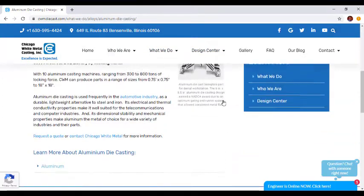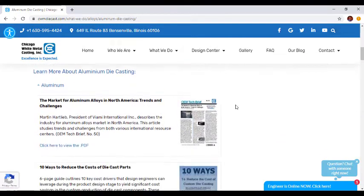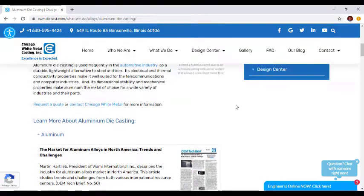Going forward, users will have the ability to view detailed information on the page that they are on rather than having to navigate back to the Design Center. Now that this information is more readily available throughout the website, we hope that people will take advantage and learn more about what Chicago White Metal can do.